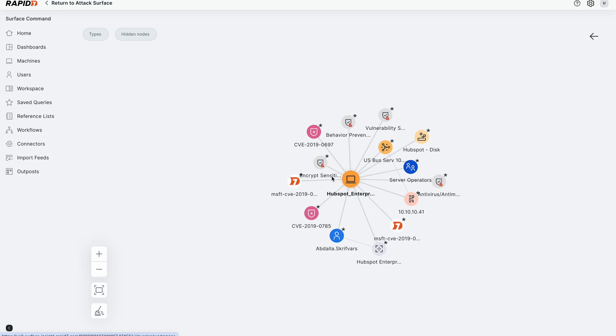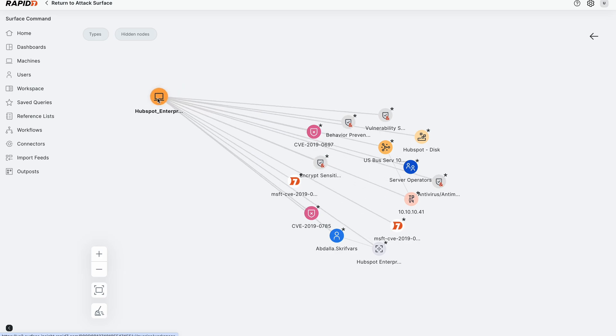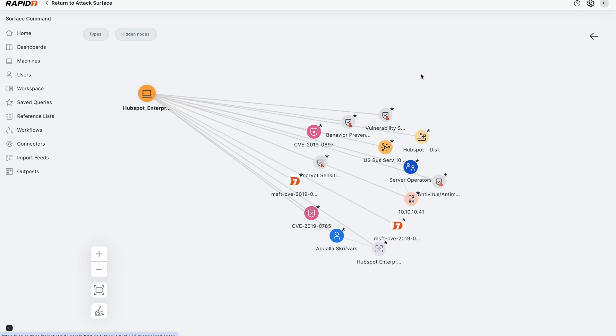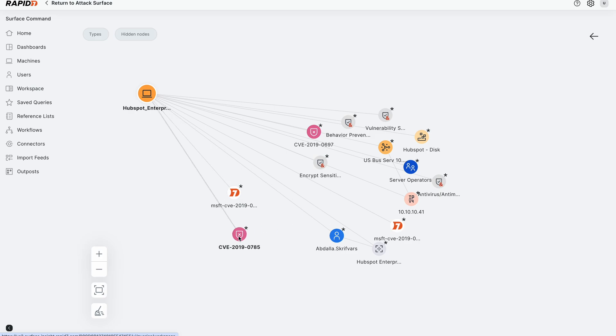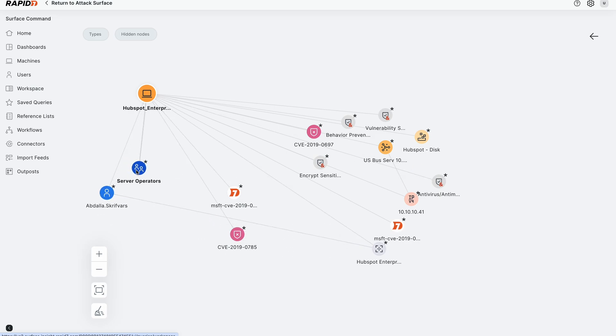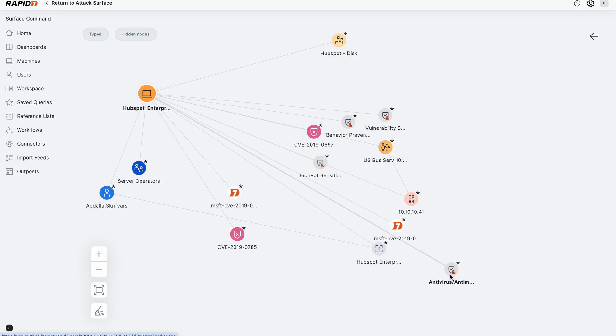And so in this case, we have this host and a bunch of information that's connected. We can see some vulnerabilities on the host. The primary user is Abdullah. There's a server operators group, and we have the encrypted disk as well as some mitigations on this device.